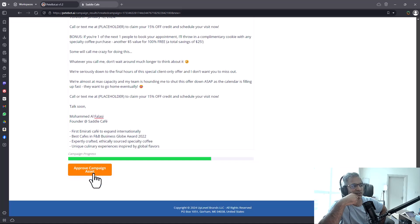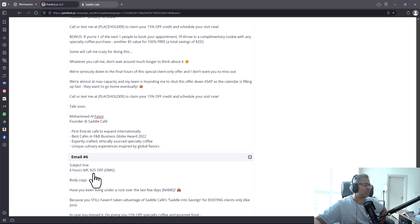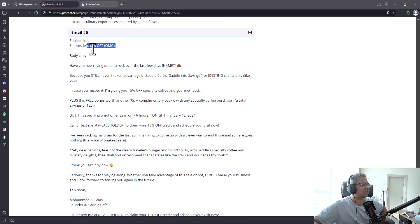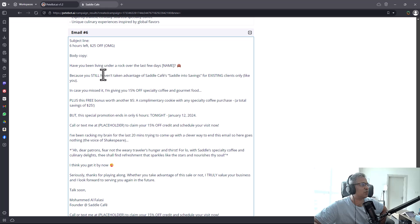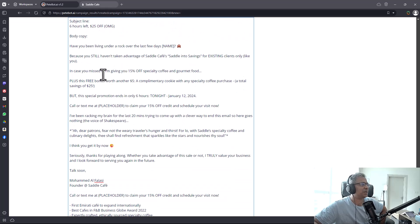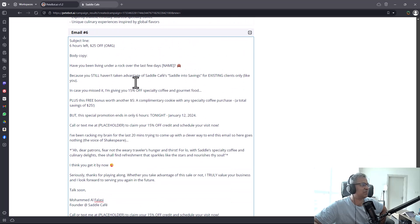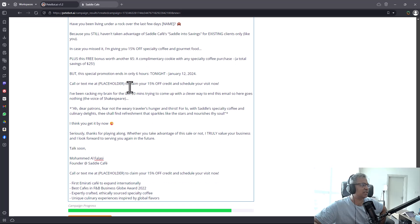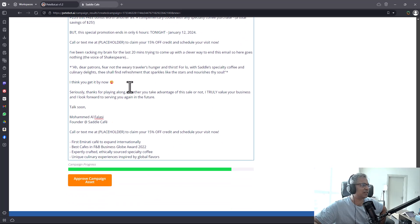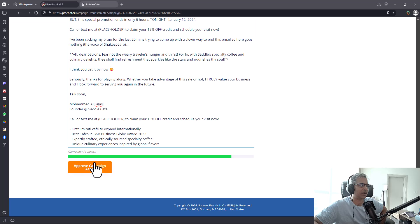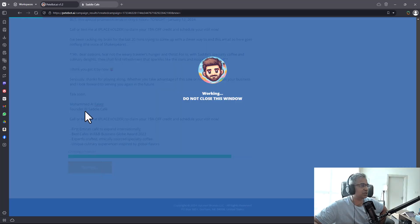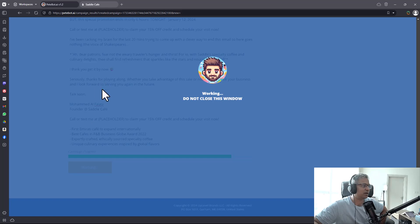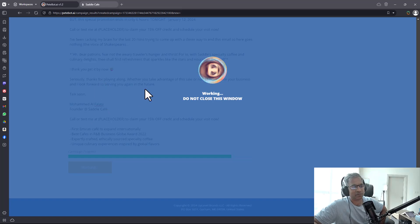Now there is email six with six hours left, $25 off. With every email the angle changes, the focus changes, and it's pitching a different thing just the way excellent copywriters would write their emails. This is all very effective copywriting and campaign design.